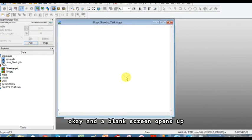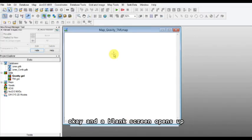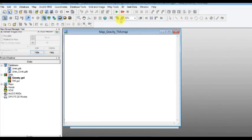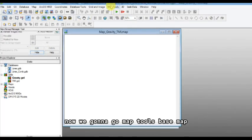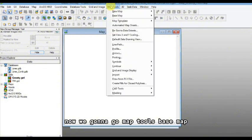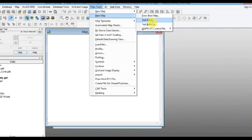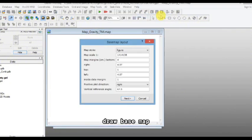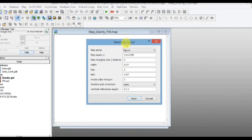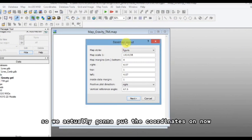Okay, and a blank screen opens up, blank window. Now we're going to go map tools, base map, draw base map. So we're actually going to put the coordinates on now.